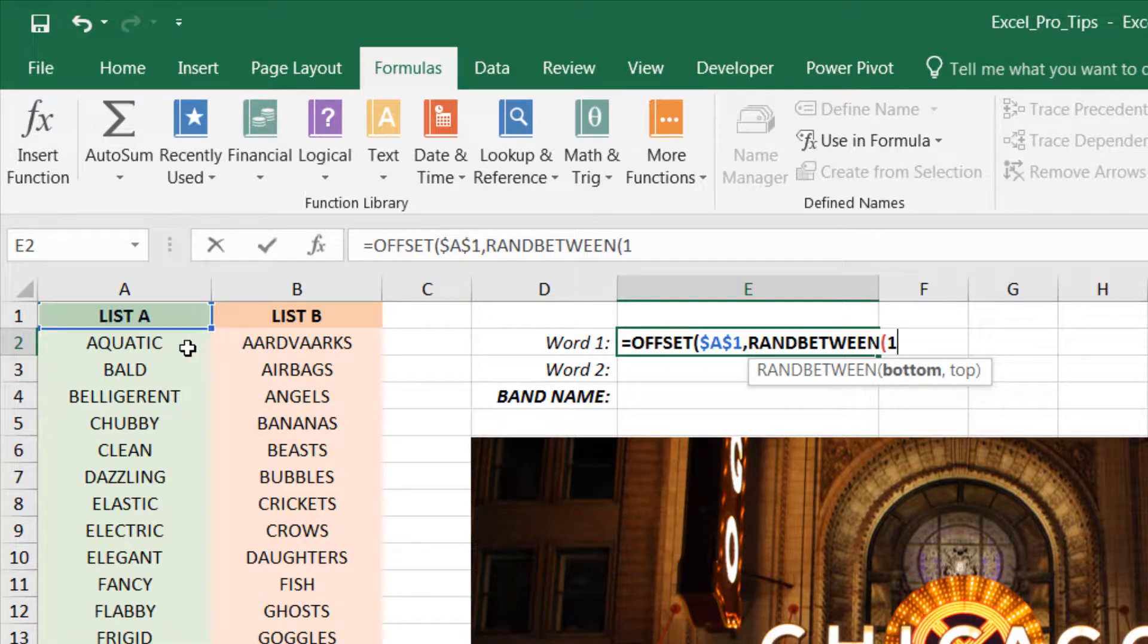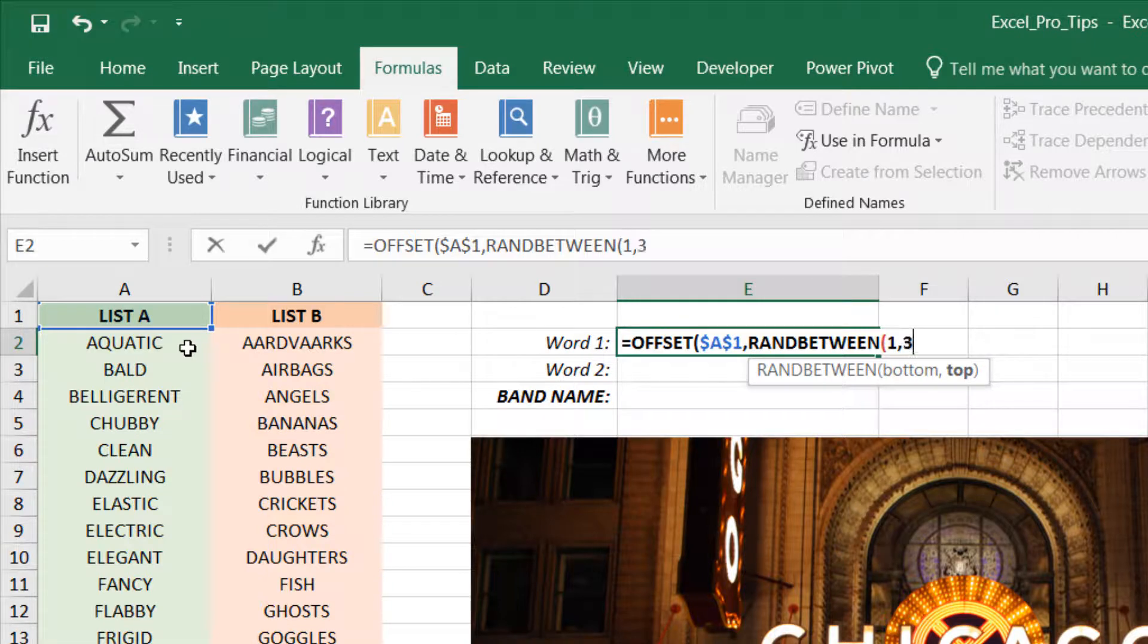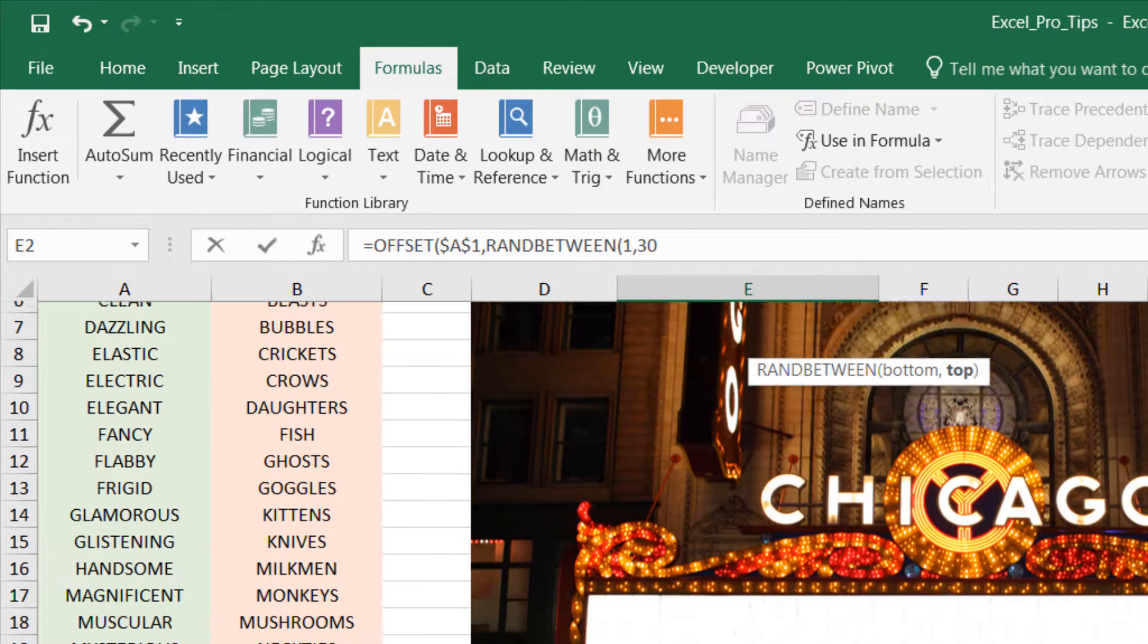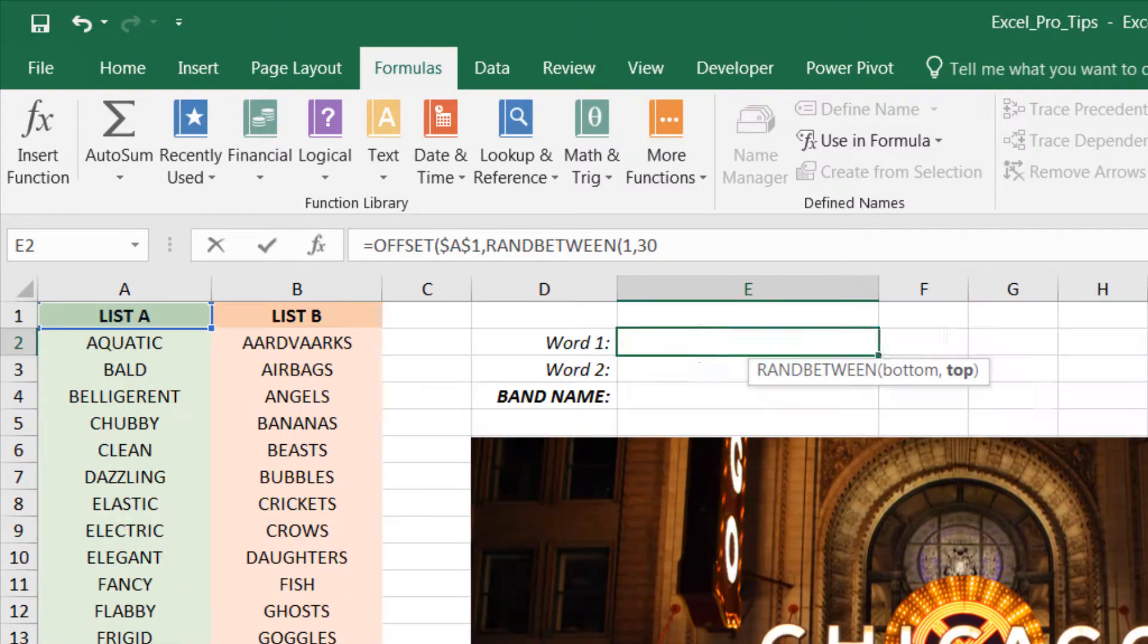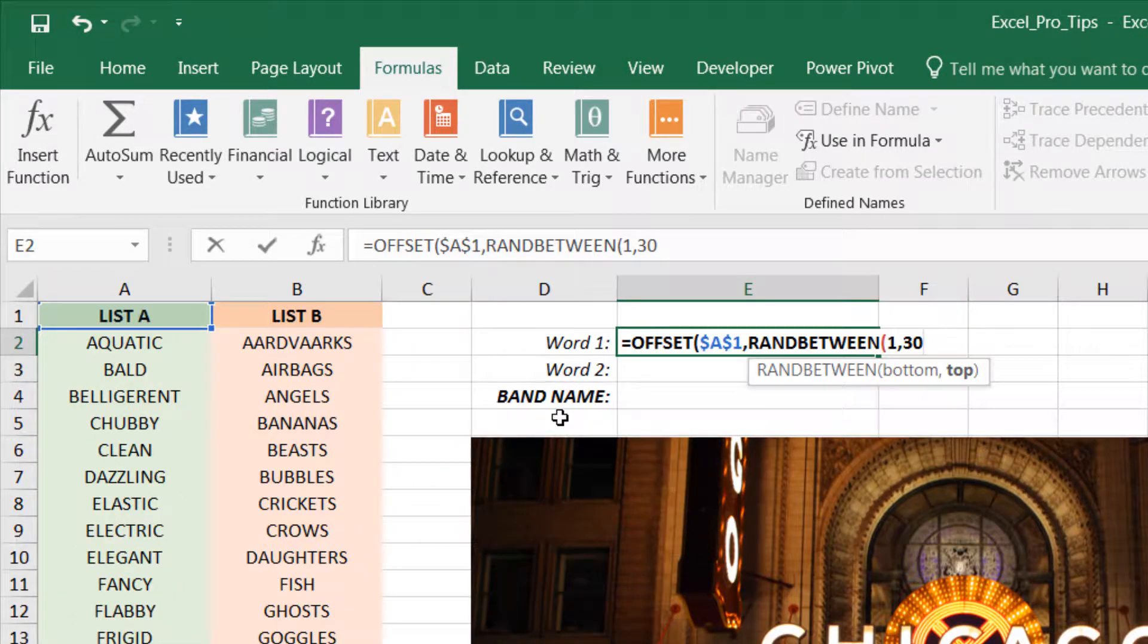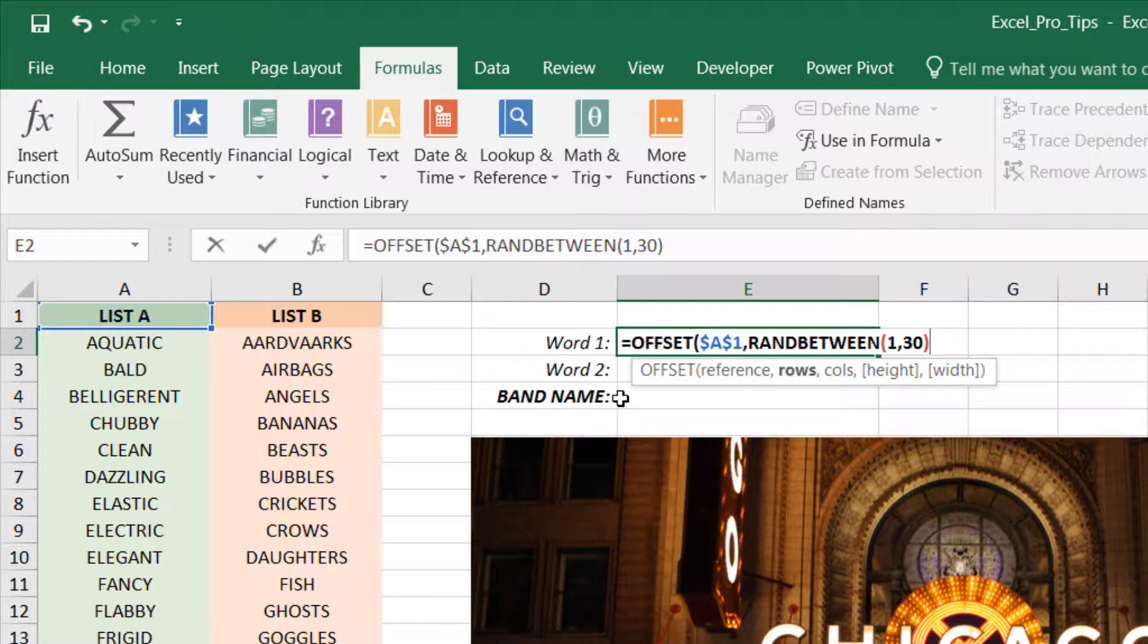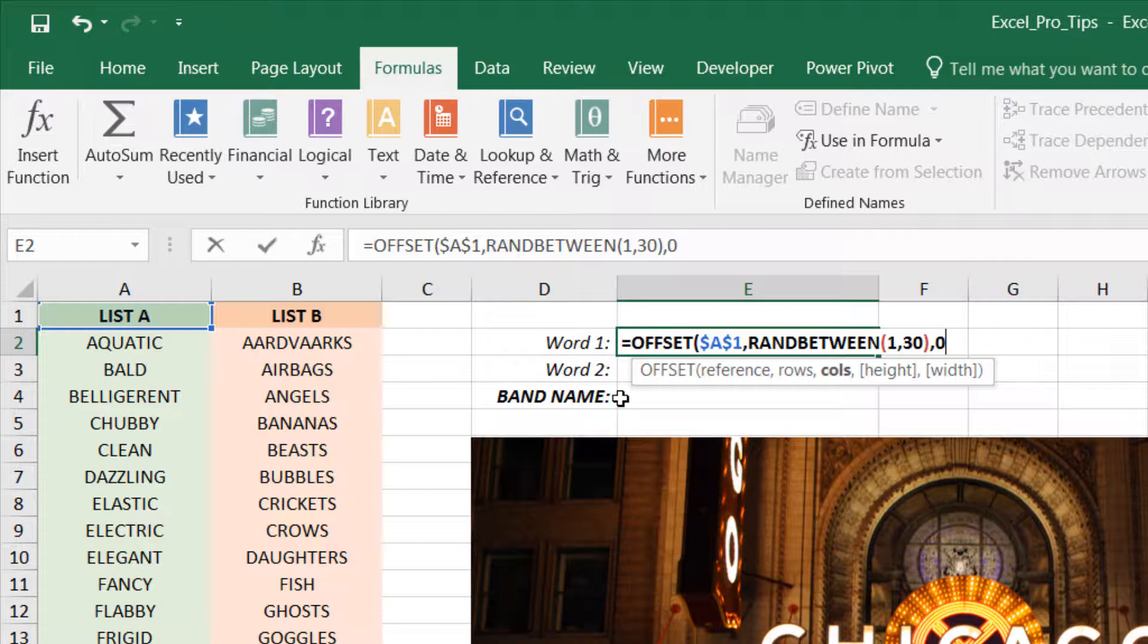And the largest number that we want to return, the top value, is 30, which would take us all the way to the bottom of our list. Now that's all we need to do for this iteration of the function. We can go ahead and close off the parenthesis, comma over to the next argument which is columns, and because we don't want to move from our starting point left or right, we're going to use a zero here.